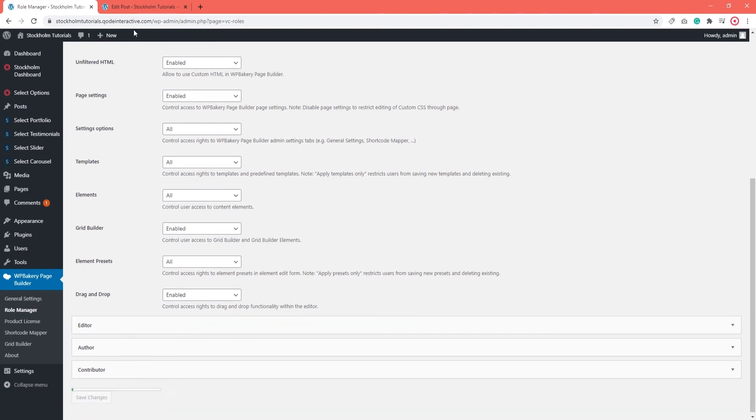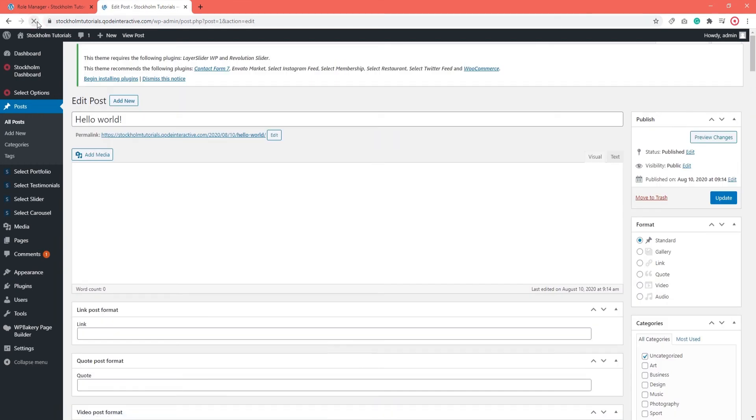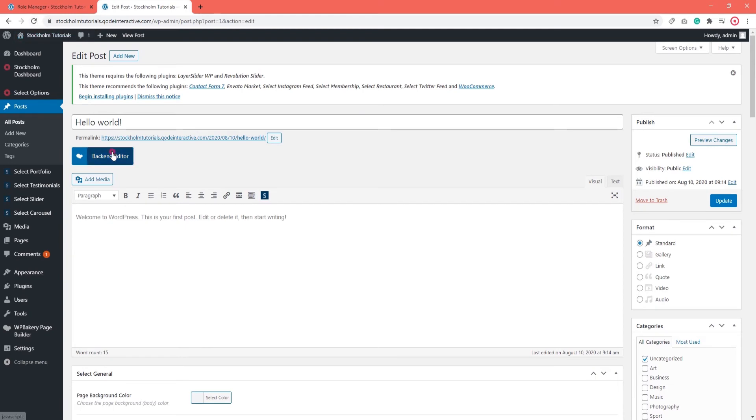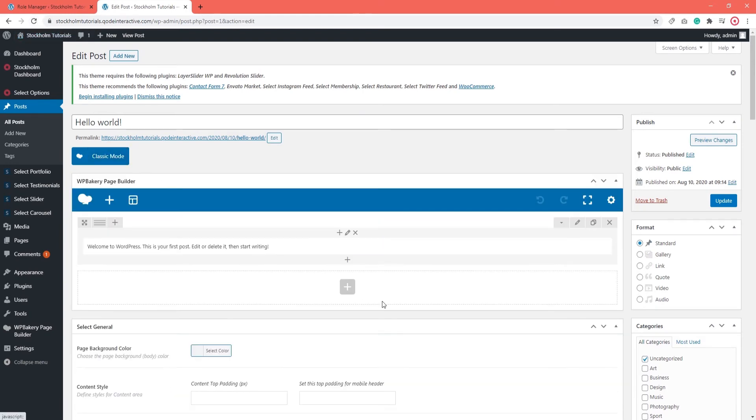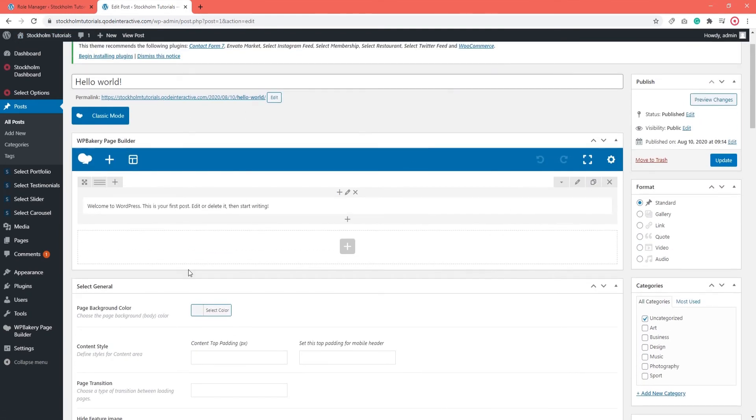Now if we go back to the post we looked at before and refresh the page, there's WPBakery. Enable the backend editor and we can use it to edit our posts. Now that that's done, I can close this window and go back to the settings again.